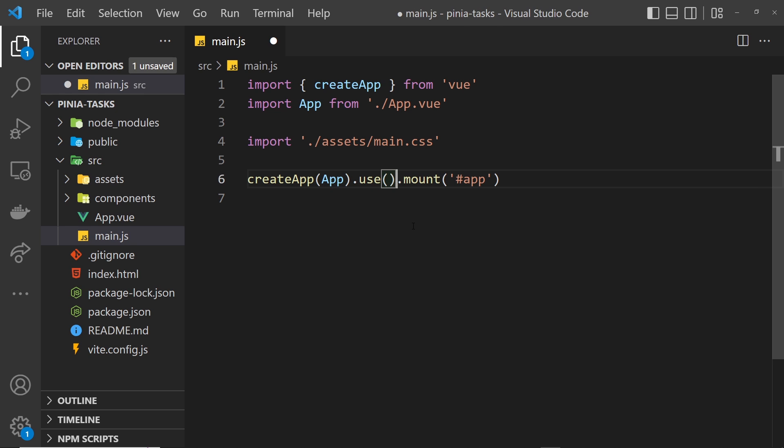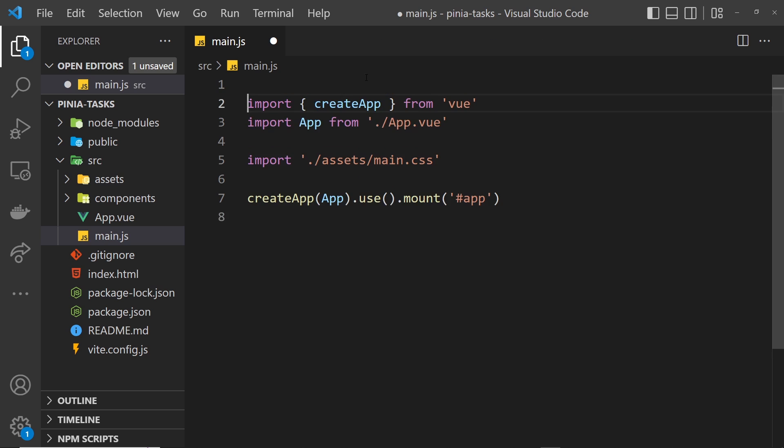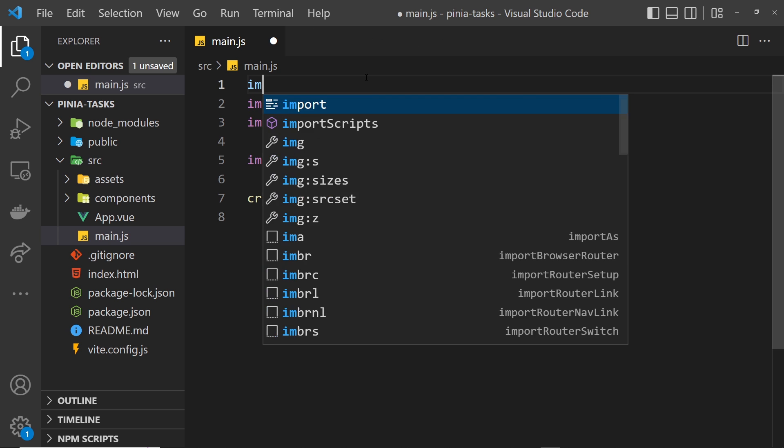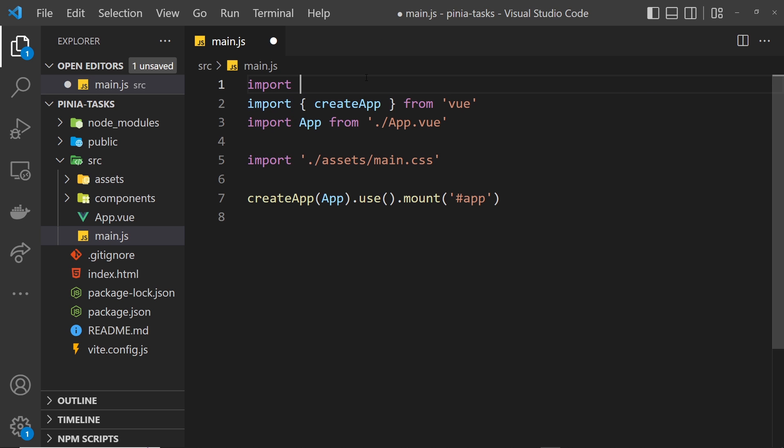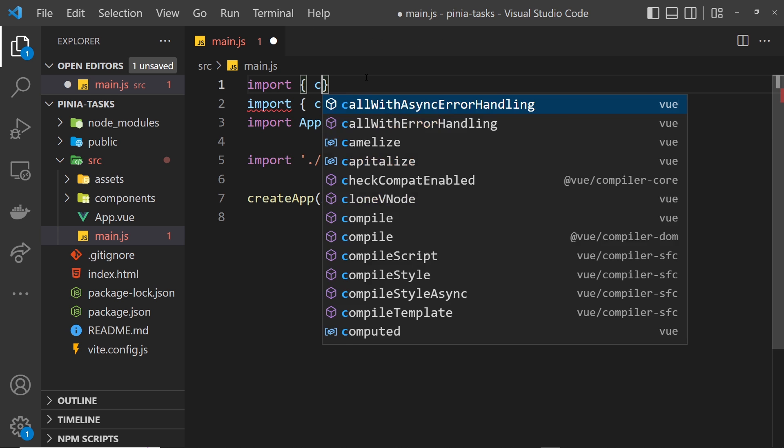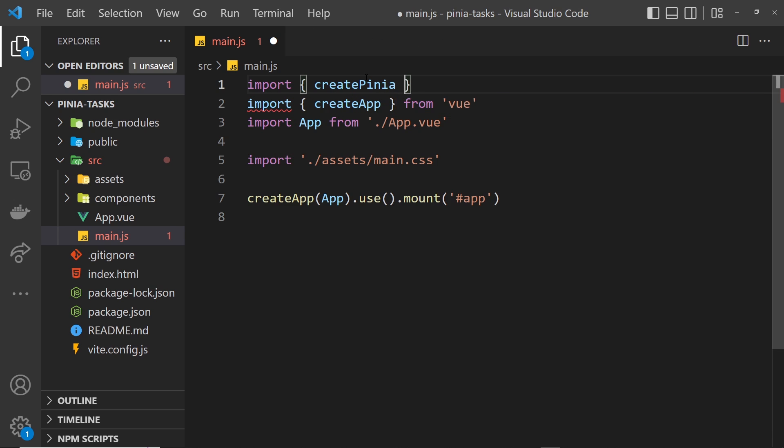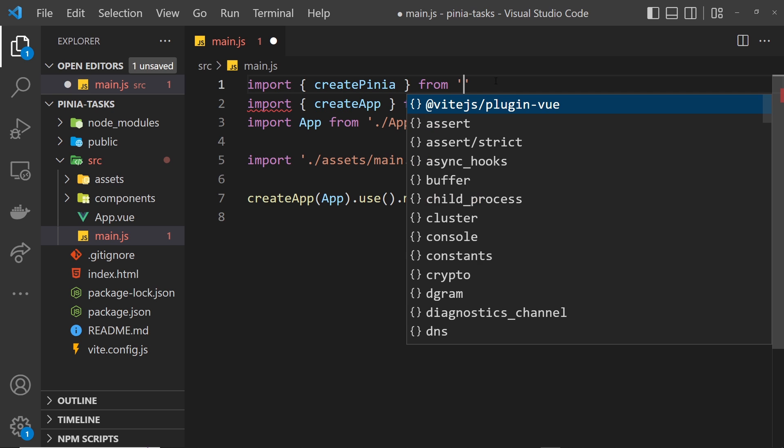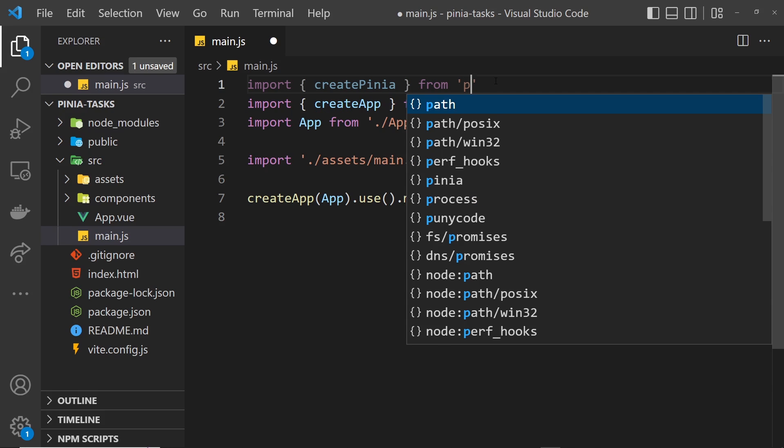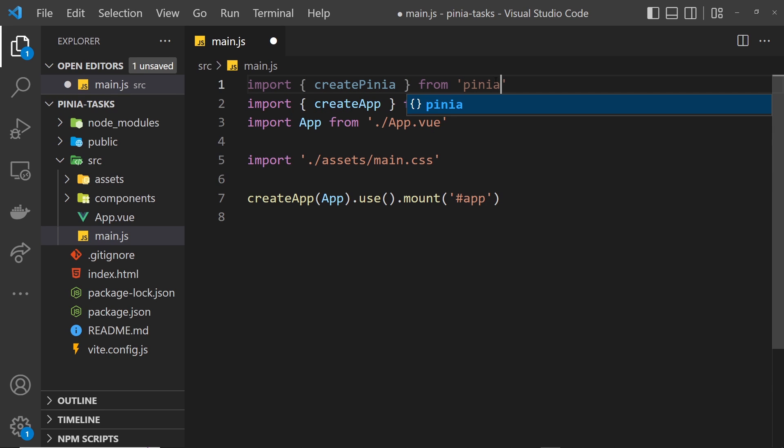What we want to use is a function called createPinia, but first we have to import that. I'm going to do that at the top by saying import createPinia, and that comes from the package we just installed, which is Pinia.